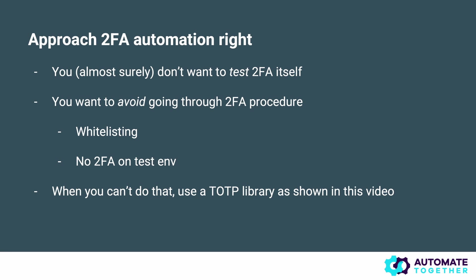You could implement a whitelisting mechanism if that's possible that lets specific traffic through. There's a few ways of doing that. You might just not have 2FA enabled on your test environment. This all depends on what possibilities and constraints are given to you. It's very hard here to give a general solution that will work for everyone. When you do not have access to any of those solutions then you might want to have a look at using a TOTP library as we are showing now in this video.